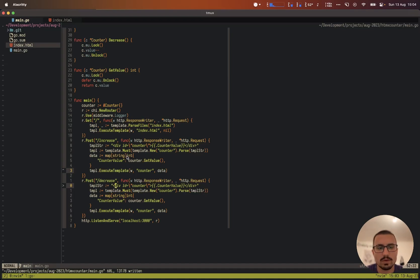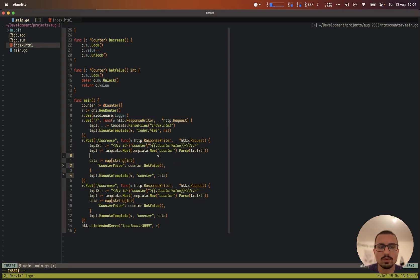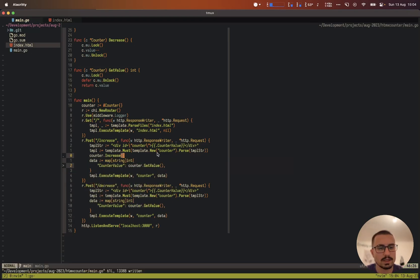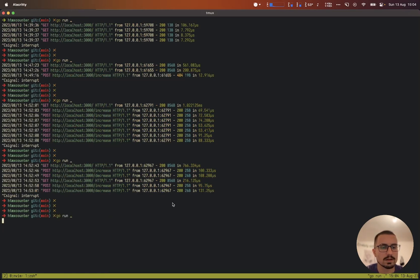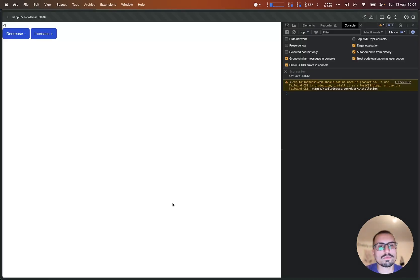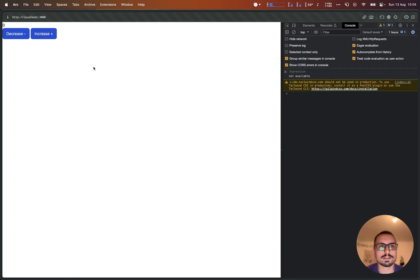Before passing the data in the increase handler, we call 'counter.Increase()', and in the decrease handler we call 'counter.Decrease()'. Running the server again, we can now increase and decrease the counter value in the browser. However, refreshing the page still resets to zero because we haven't passed the initial value from the server yet.